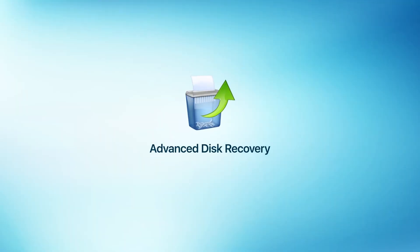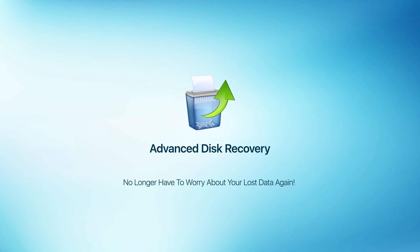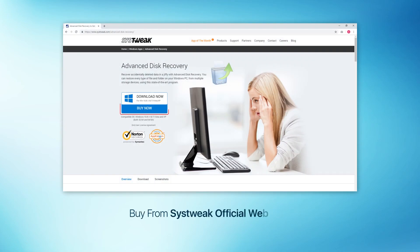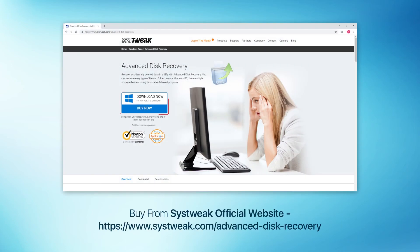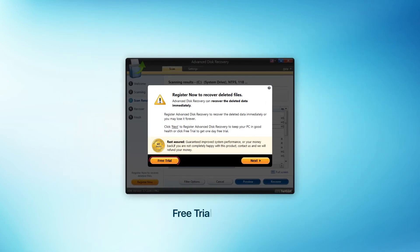That's all. You never believed that recovering lost data was this easy, right? But now you have to, because with Advanced Disk Recovery, you no longer have to worry about your lost data again. And if you're still thinking whether to buy this tool or not, you can try using its trial version as well.